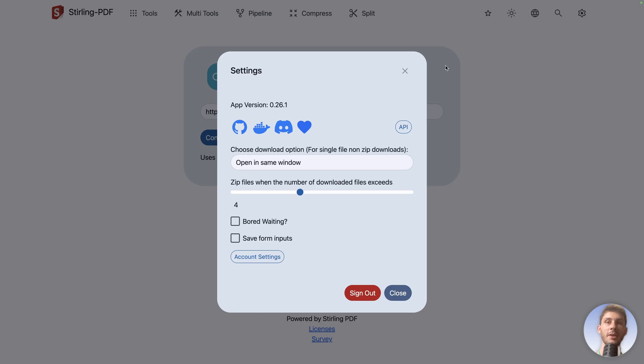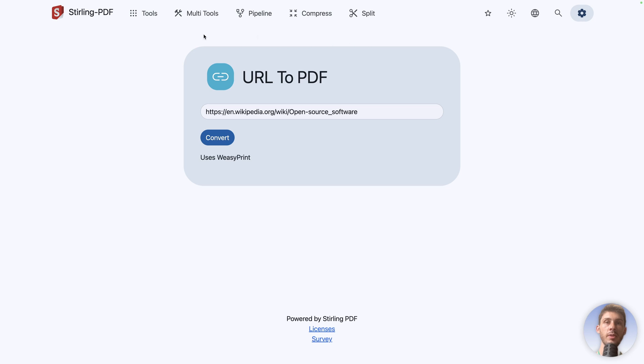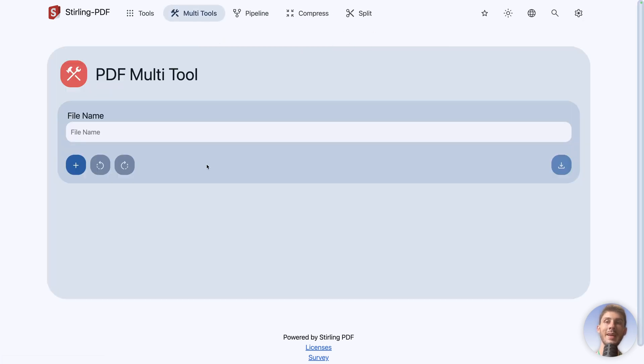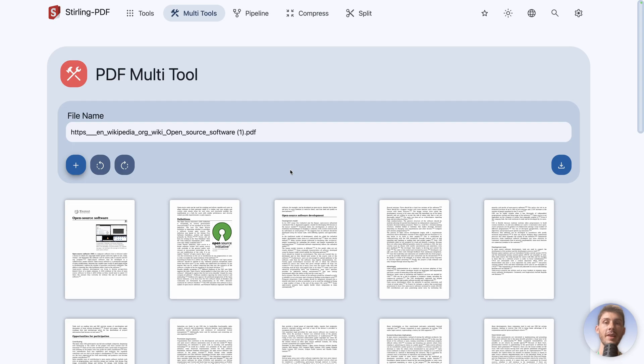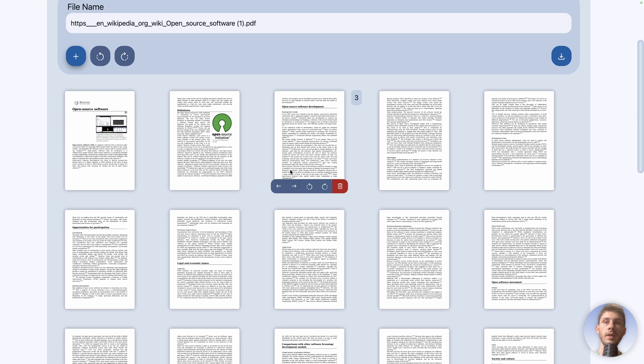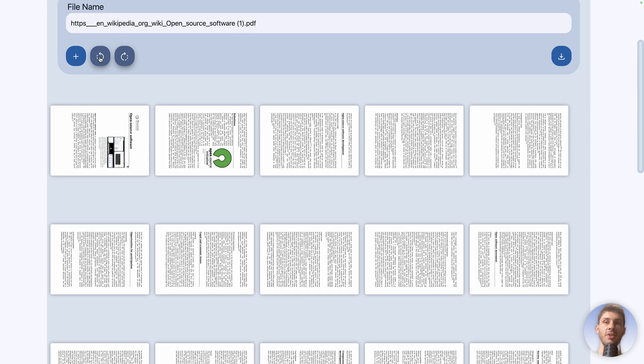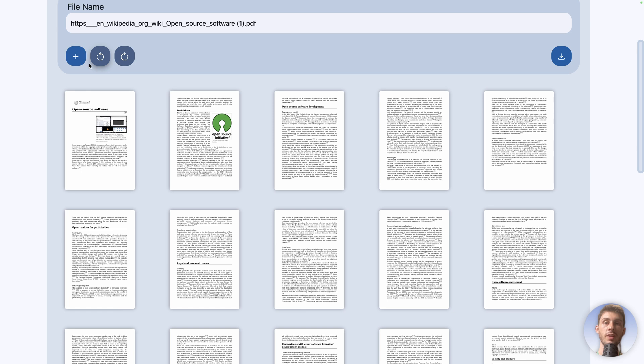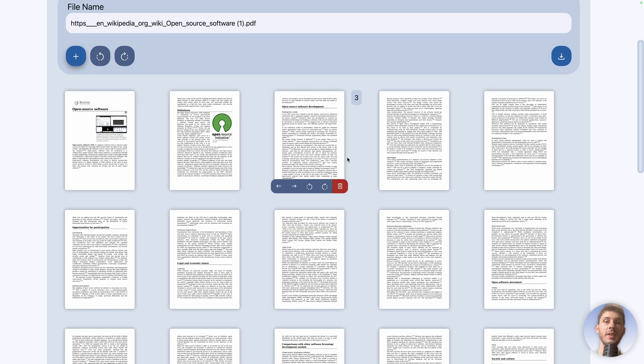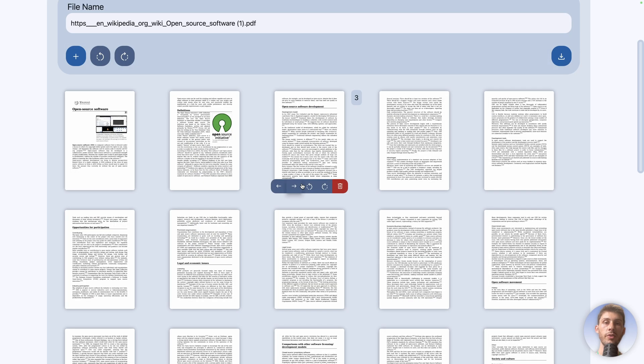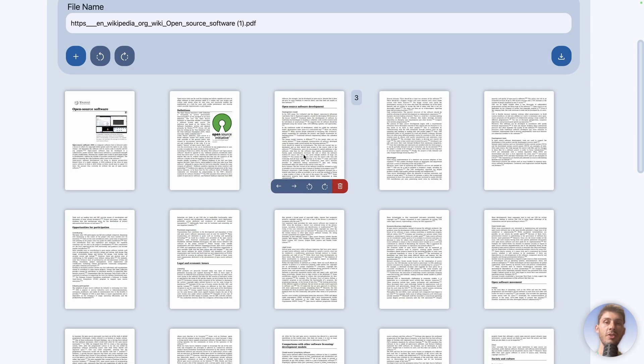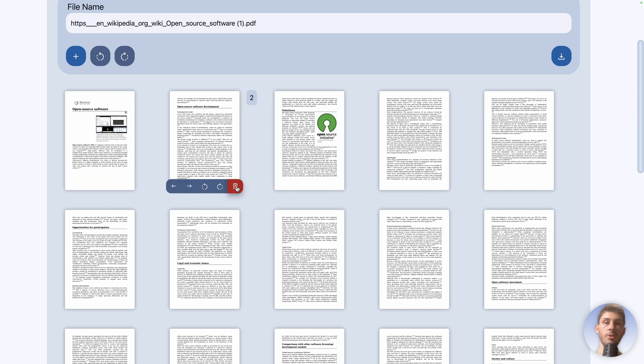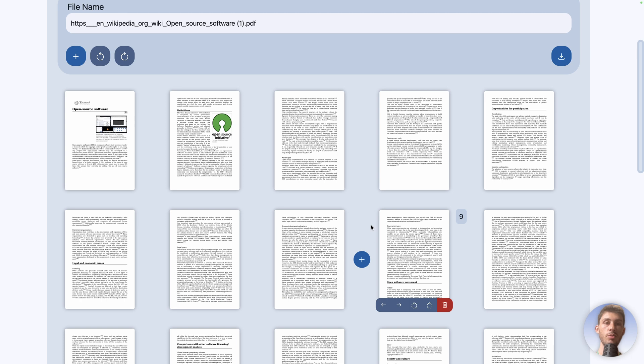Let's go back to Sterling PDF and have a look at the different options here. So we have multi-tools, it is a handy editing tool. So you can choose a PDF. I take the one that we generated from Wikipedia and you can decide to rotate all the pages at once, add multiple ones. So you could combine PDFs and then to add files anywhere you want, rotate single pages, reorder those pages or delete them. Pretty convenient if you have PDFs and you need to do some operations with them.